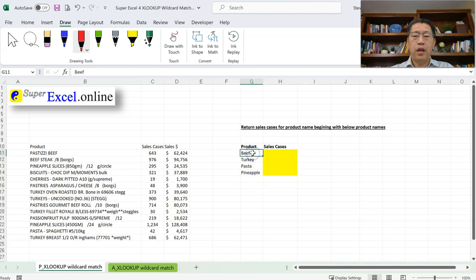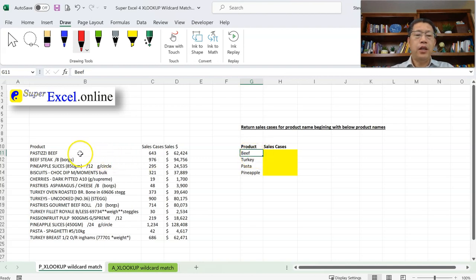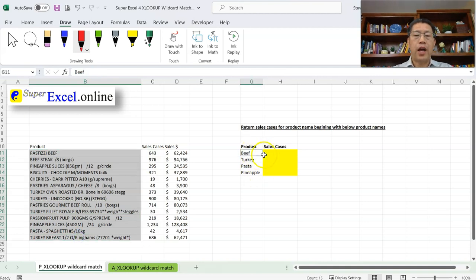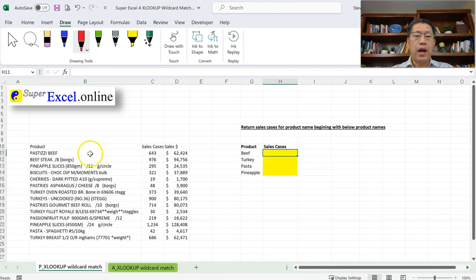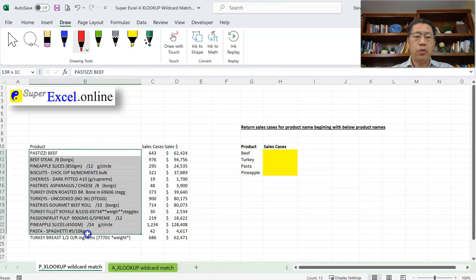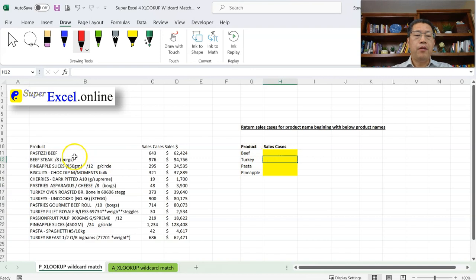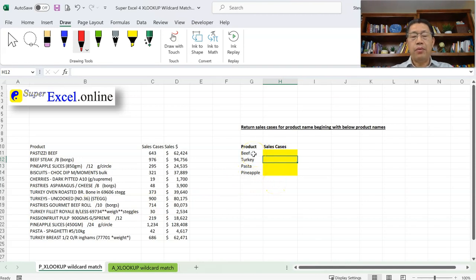When I look for those products, I don't require the product name to match exactly. What I want to do is a partial match. I want to find the product name starting with BEEF, match with that, and return the corresponding sales cases. Similarly, for product names starting with Turkey, pasta, and pineapple — find that match and give me the sales cases. This will be done by an XLOOKUP, but we have to involve the fifth argument to do this special match type.